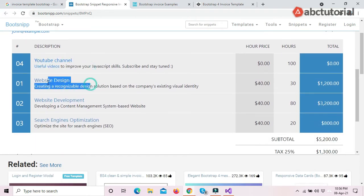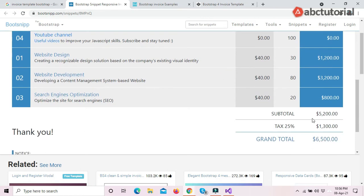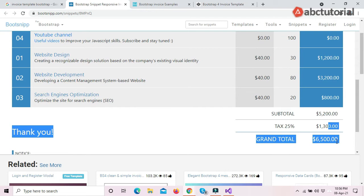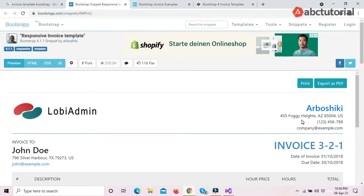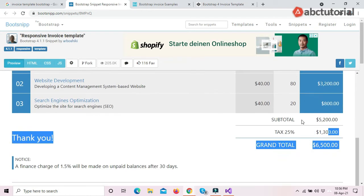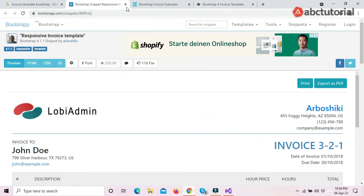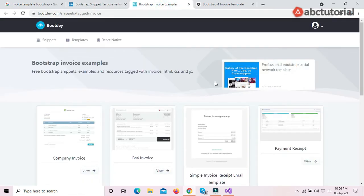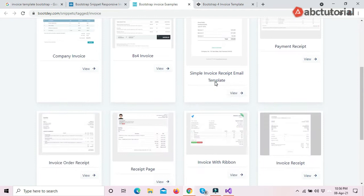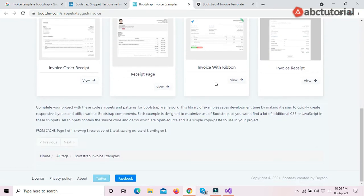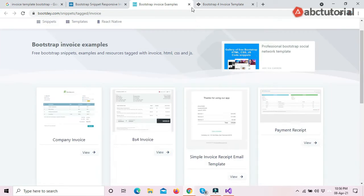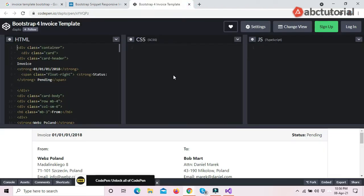This is one template — you can see it has one product, another product, and another product with prices. This is actually the standard template of an invoice. I will look at other templates as well and I will not take this one.